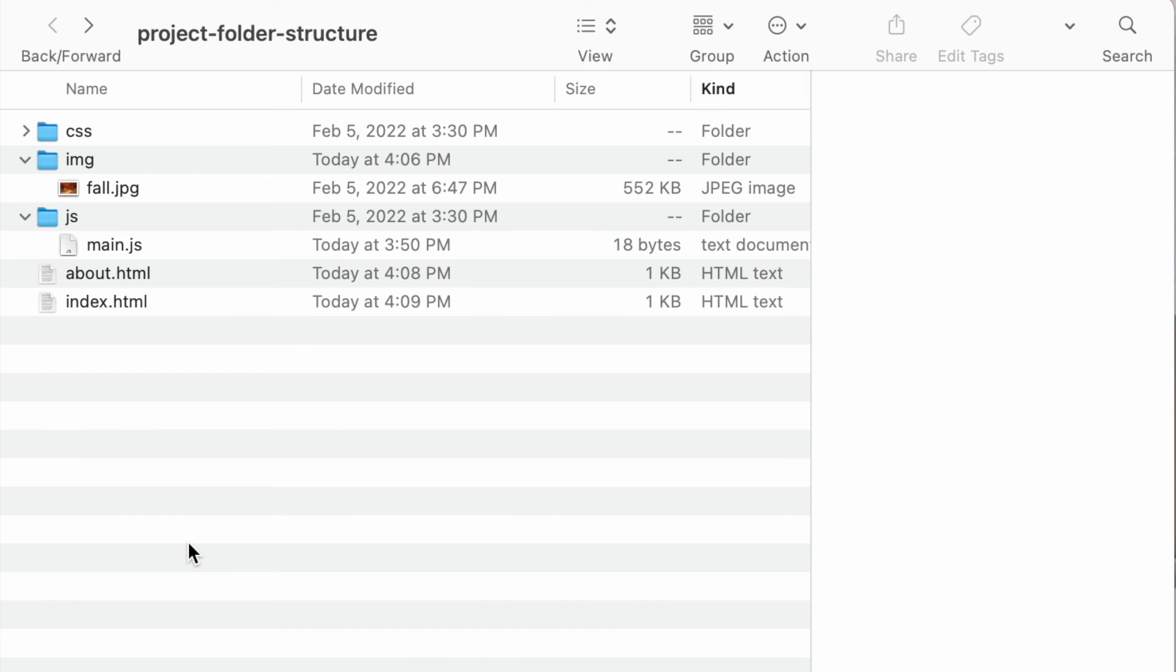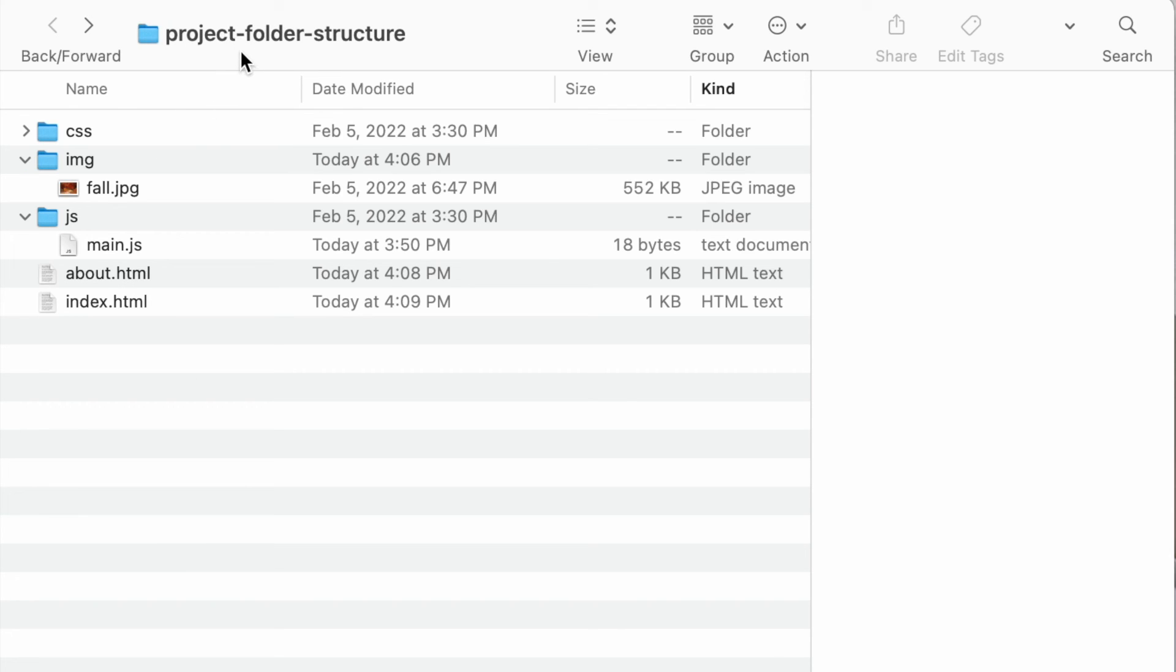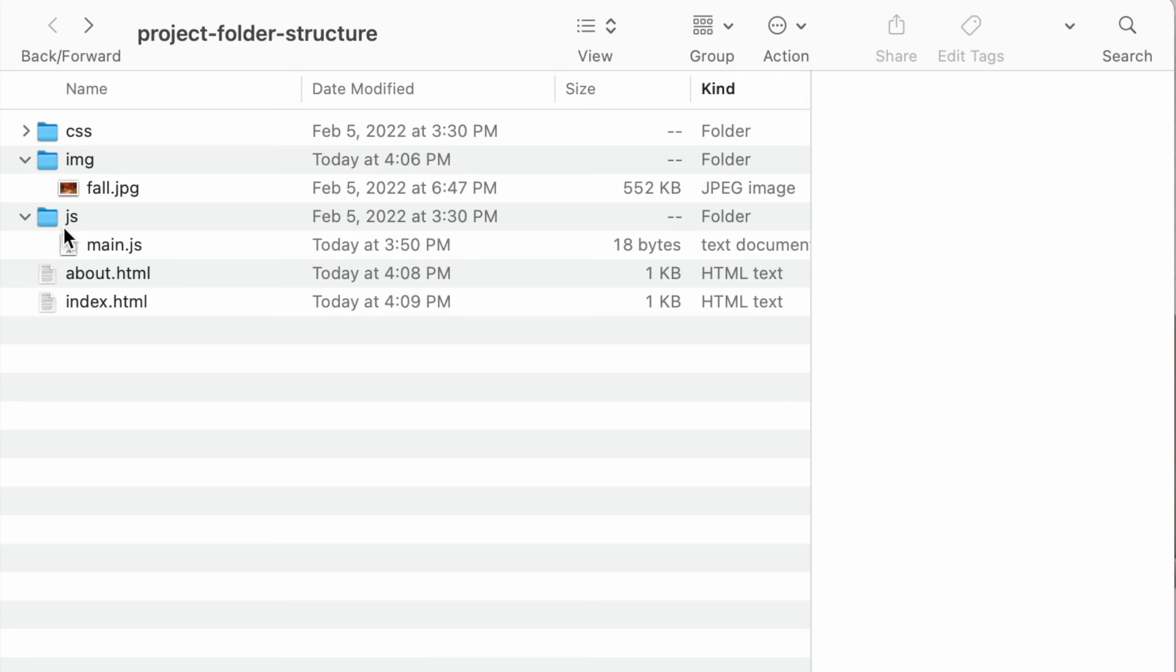So once again, a few things to keep in mind when you're creating folders: keep everything in lowercase letters. If you have multiple words, use dashes or hyphens in between the words if needed. You should always have your images in a separate images or img folder and any style sheets in the CSS folder and any JavaScript files in the JS folder.